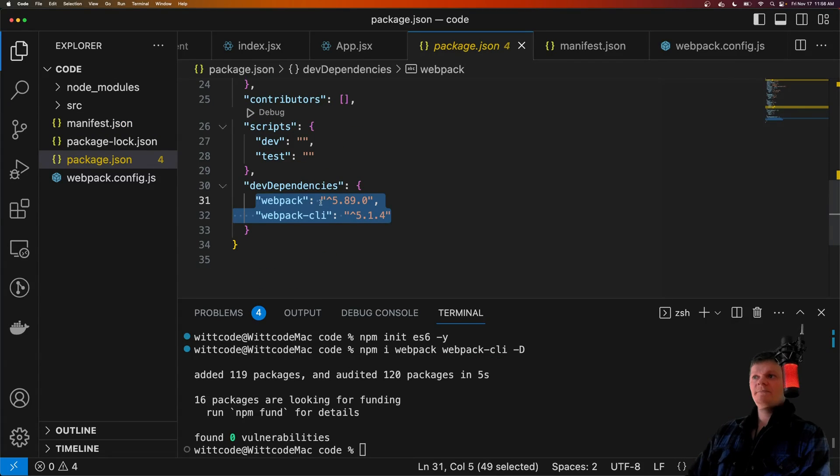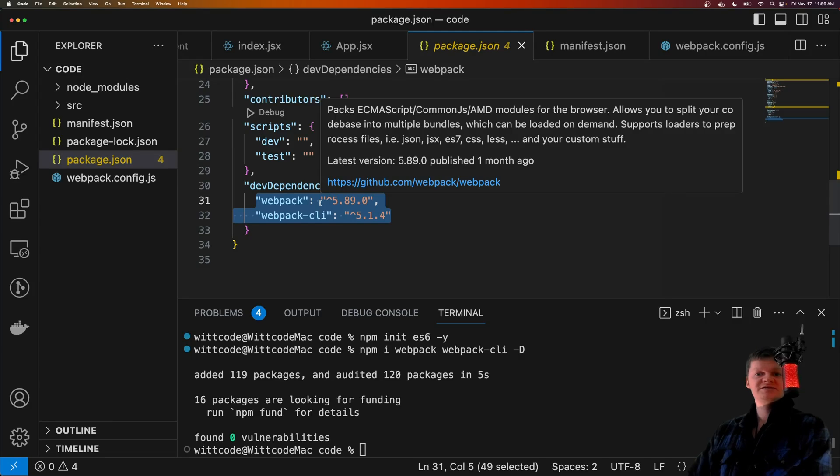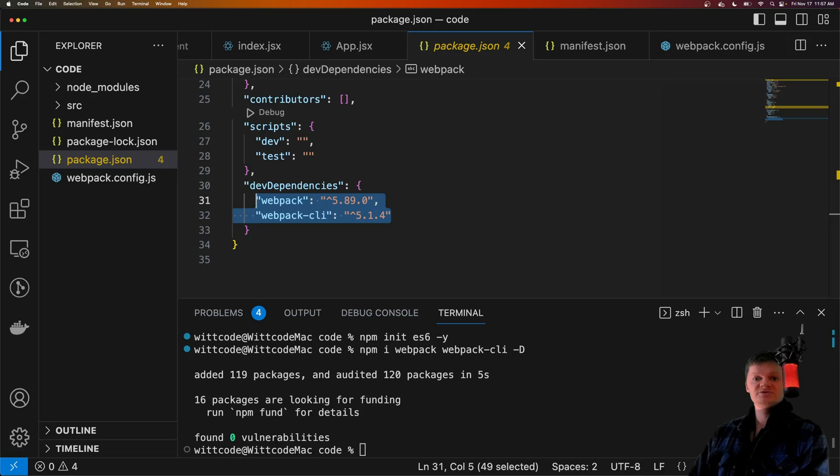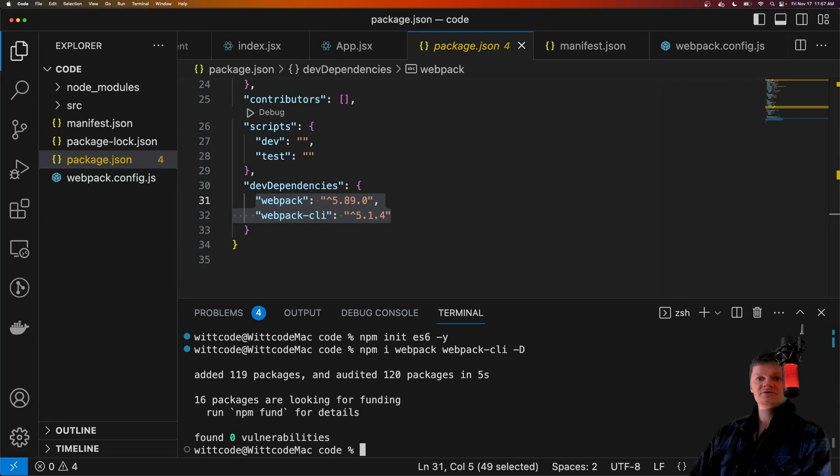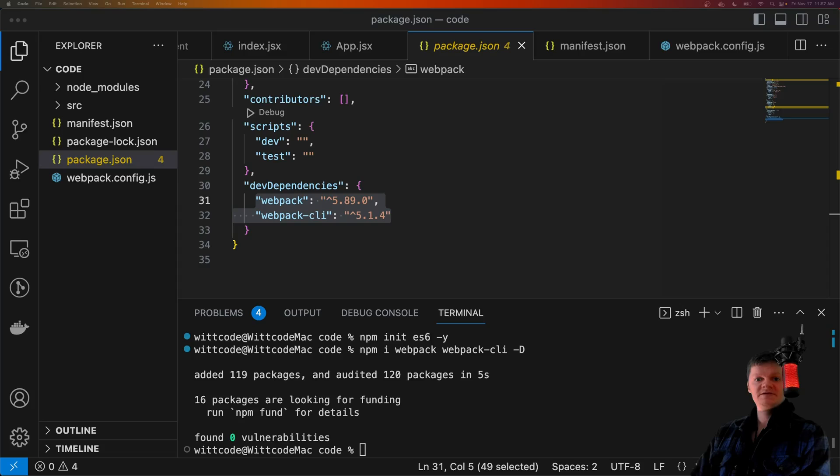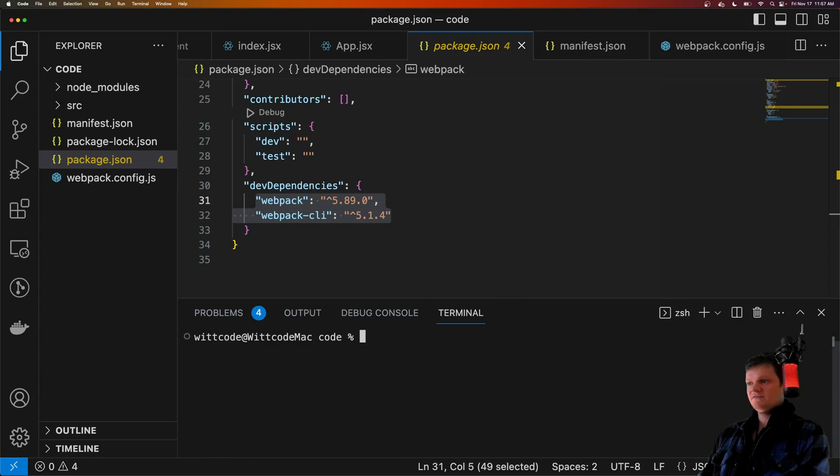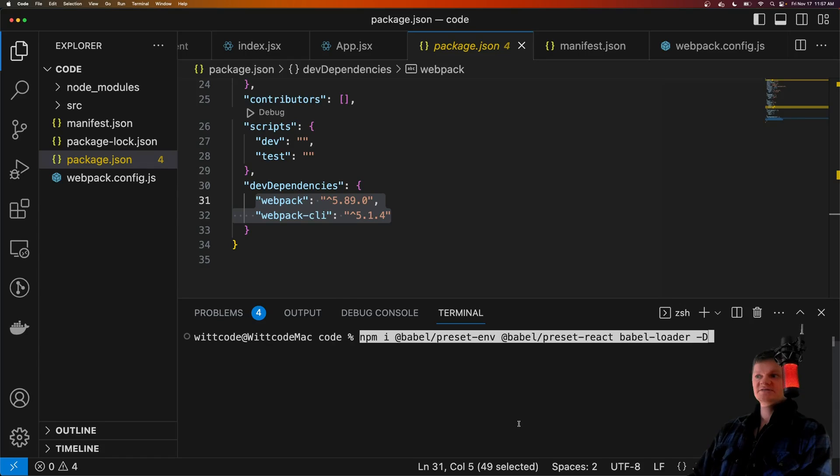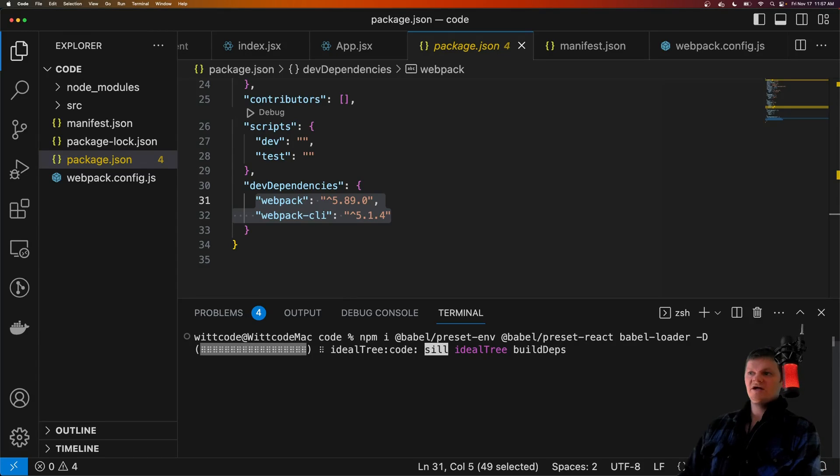So what Webpack will do is transpile our JSX code to JavaScript that the browser understands. However, for Webpack to do this, we need to install a loader for Webpack called Babel Loader, along with some other Babel dependencies. And these are Babel Preset ENV, Babel Preset React, and then the Babel Loader itself, all as development dependencies.